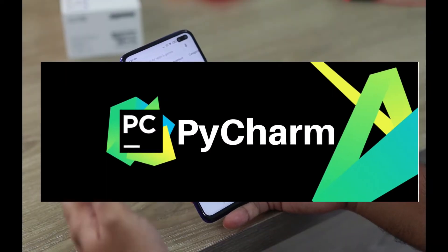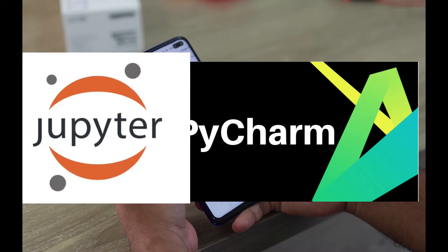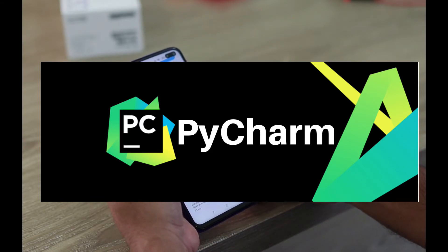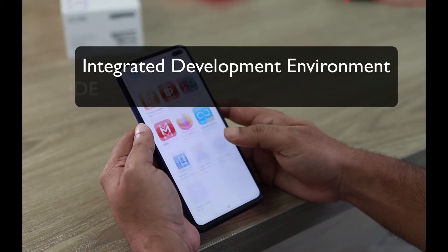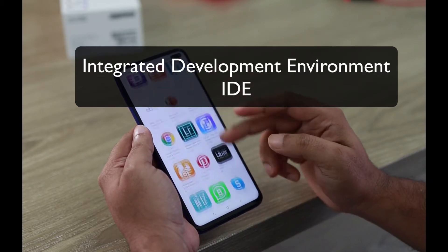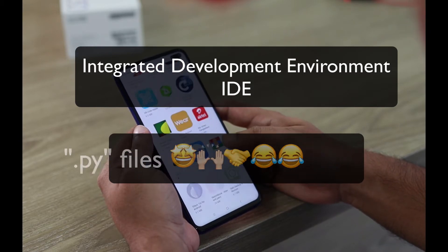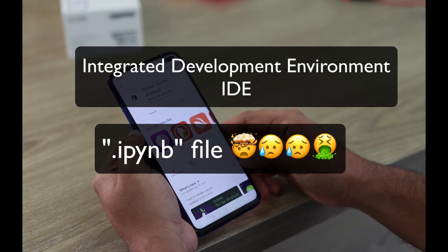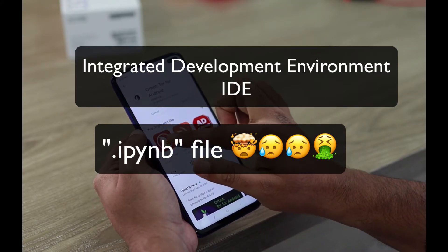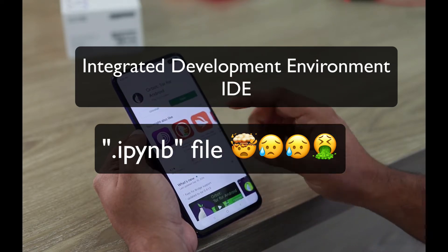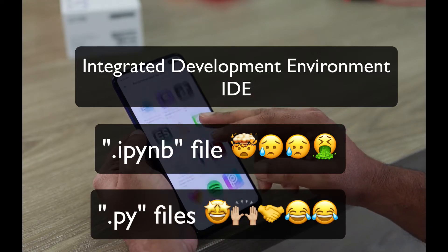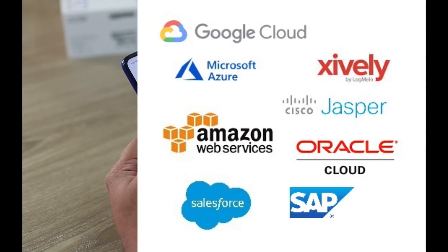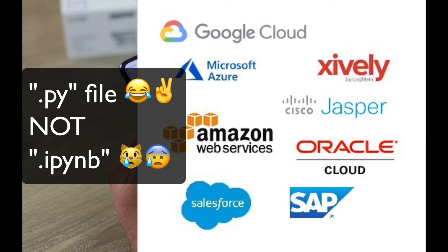Now, why are we going to use PyCharm in this project and not Jupyter Notebook? There's nothing wrong with Jupyter Notebook for learning purposes, but we need something more robust — an IDE, that is an Integrated Development Environment, that can help us create .py files for end-to-end applications. The Jupyter Notebook extension is .ipynb, not .py. Whenever you try to deploy your application via cloud services such as AWS, Azure, or Google Cloud, they look for a .py file and not an .ipynb file.